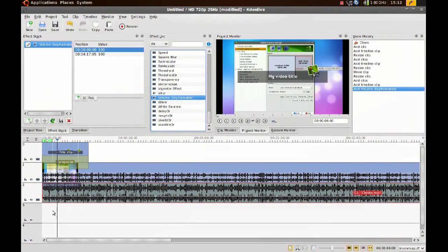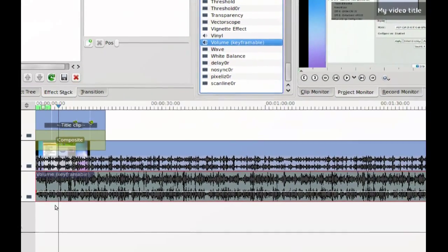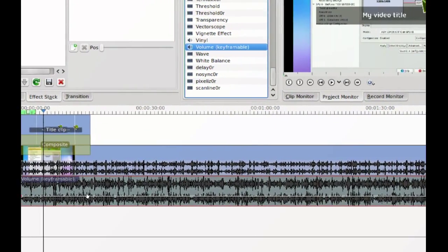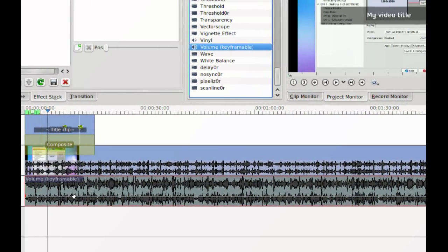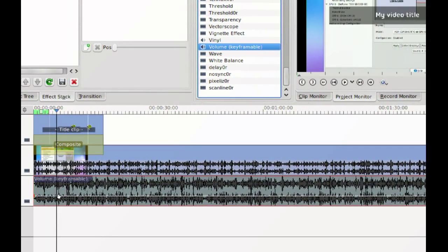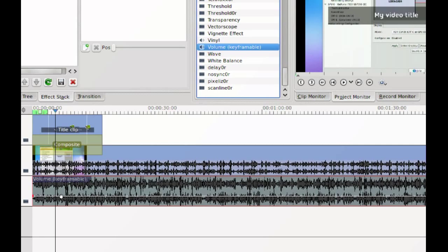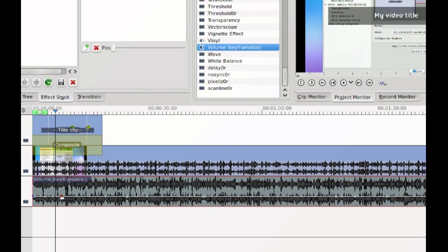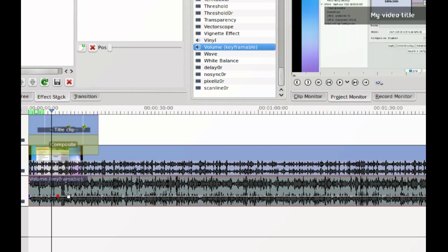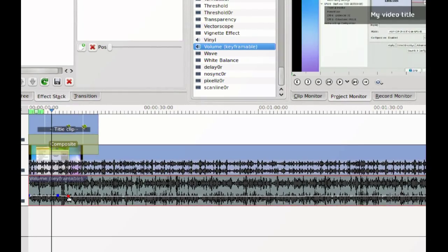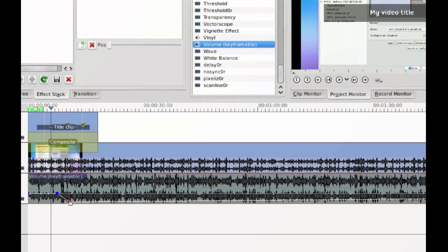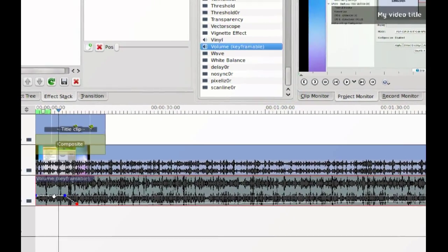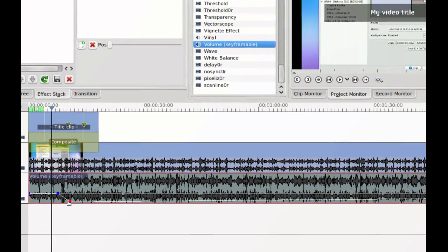You'll notice here in the music track there is this new white line. The way you use this is you just double-click somewhere on that line and you can change the volume based on where these points are.